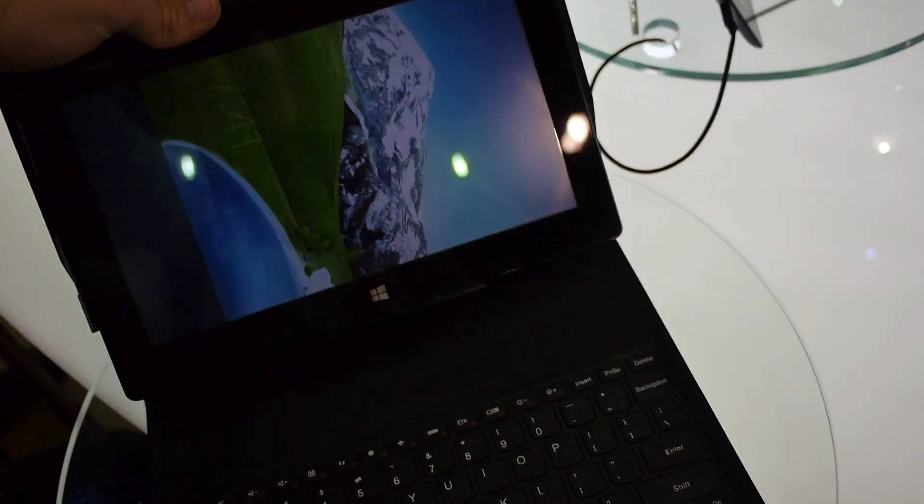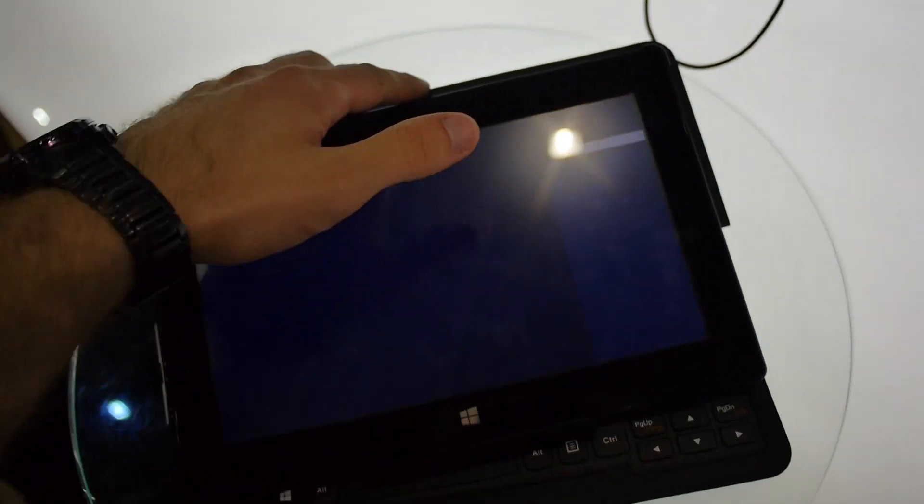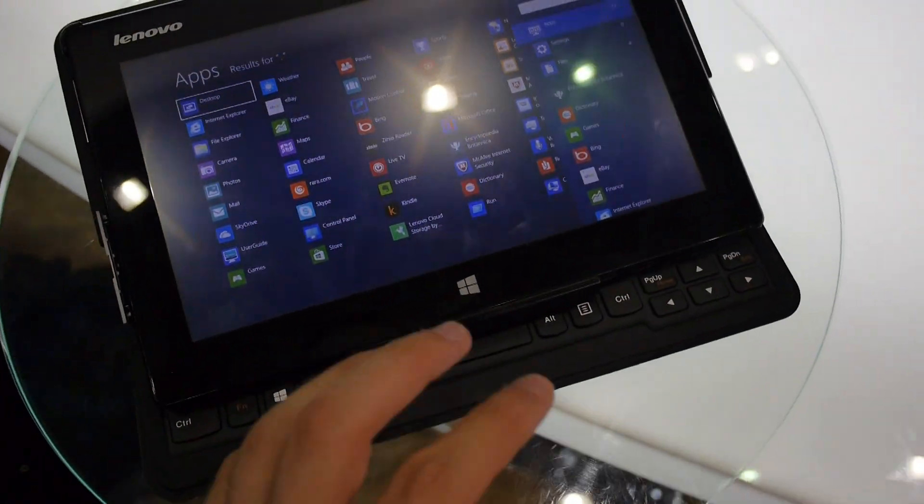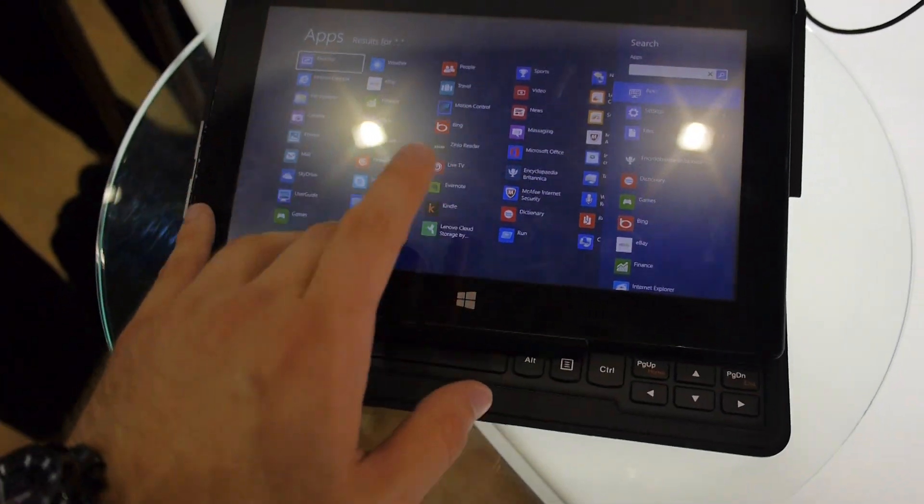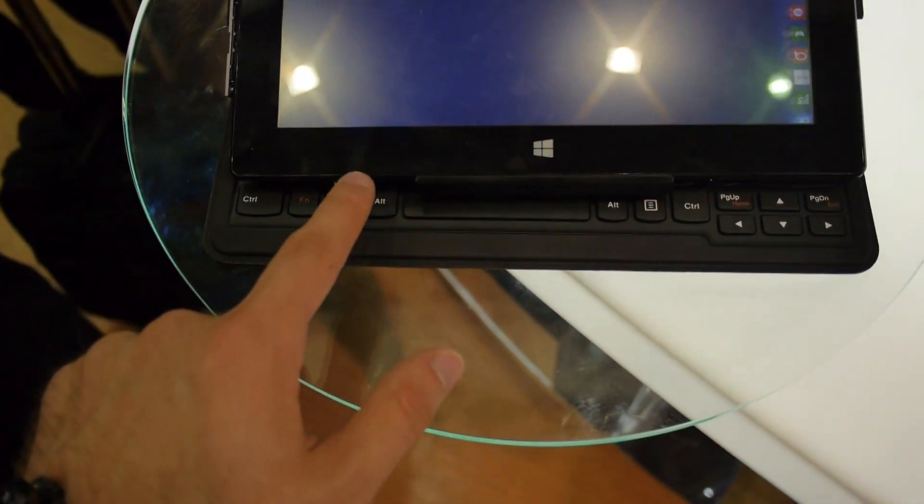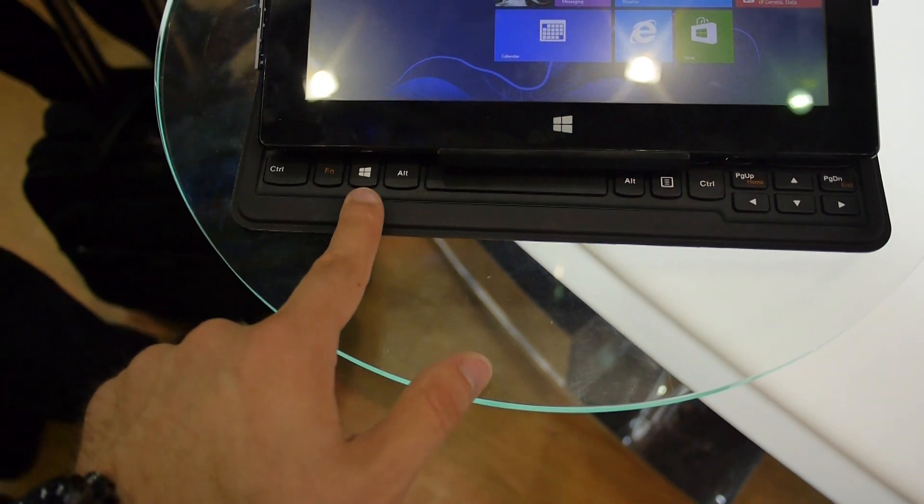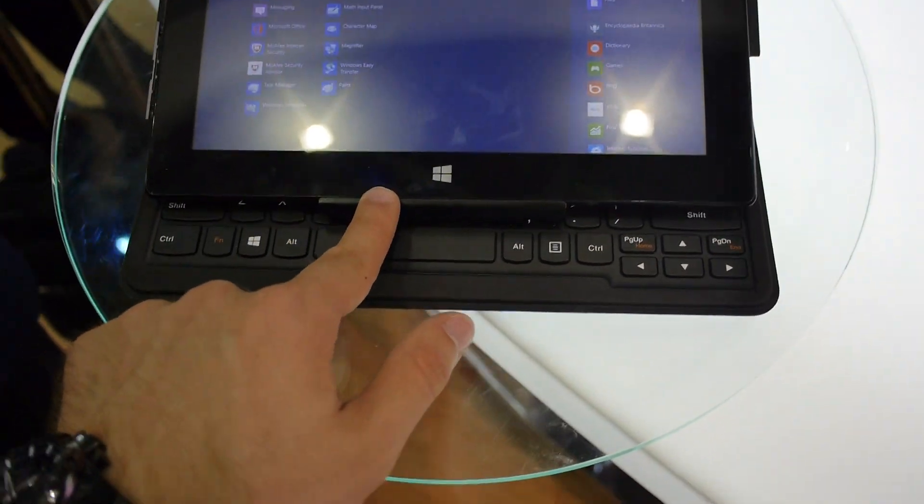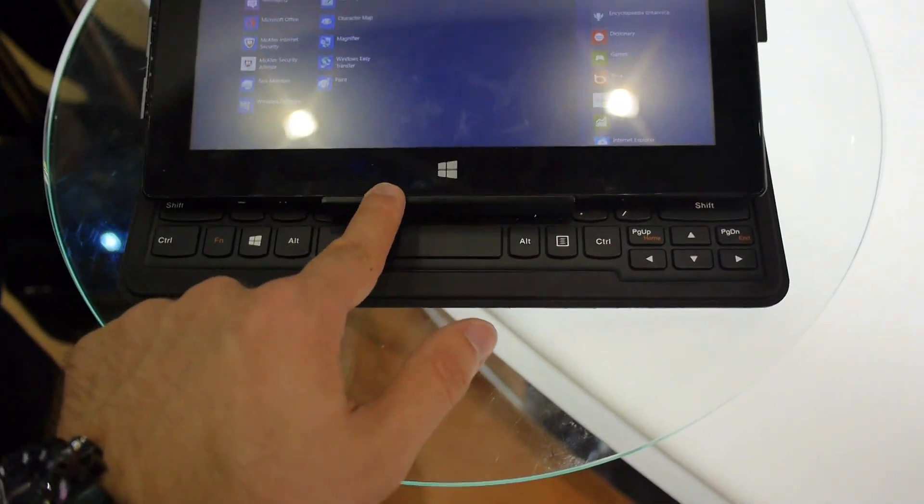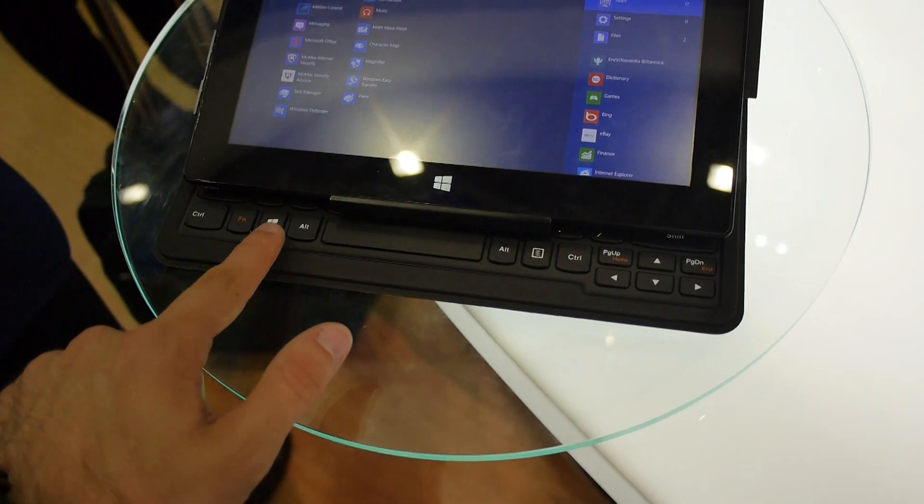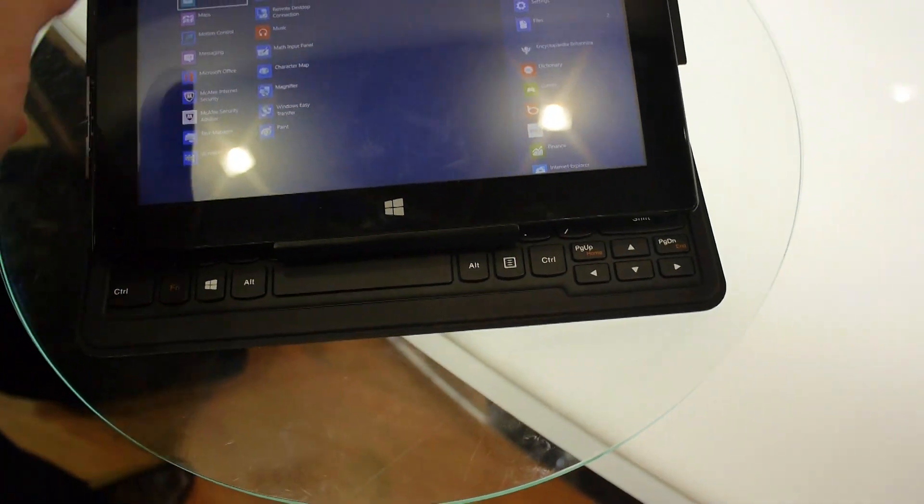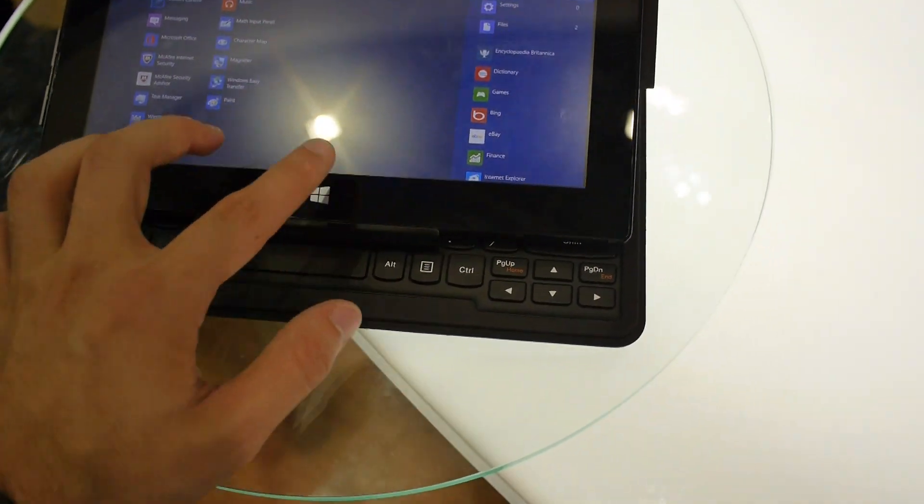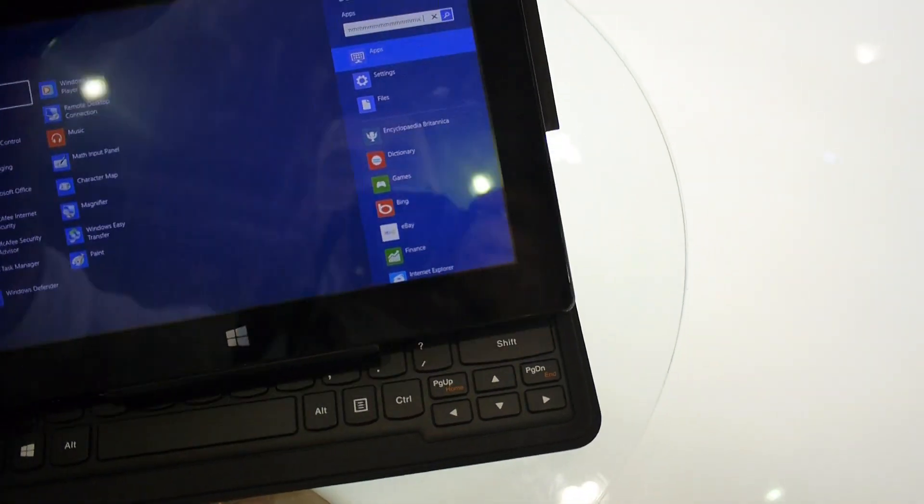What you can also do is put it down like this and use it to type on the touchscreen. This way the keyboard on the bottom also works, though you can accidentally press some buttons, so that's not advisable.